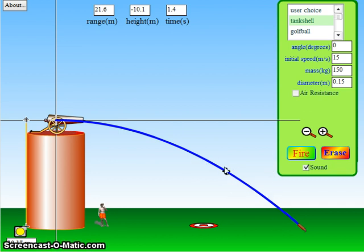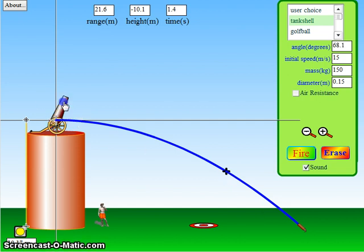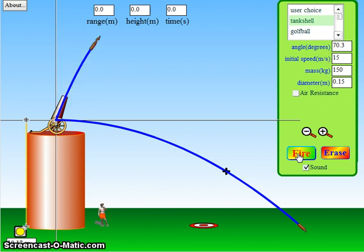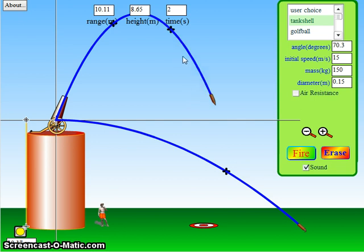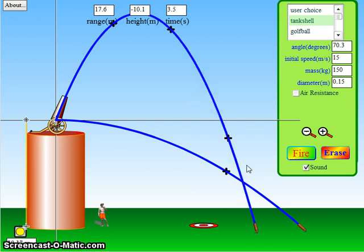It looks like you get a cross here at every integer second, so one second it was right here. Let's see if we do something like this, for example, let's make this go a little, well that's fine, 15. And we'll do fire. One second, two seconds, three seconds. So it looks like it's in the air for three and a half seconds, yep, there it is, three and a half seconds.